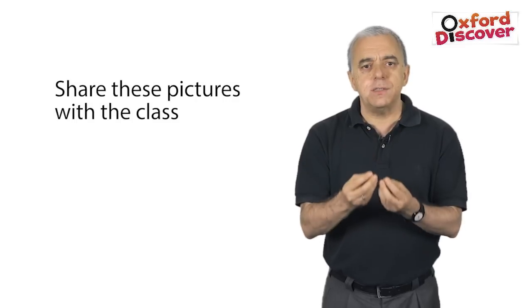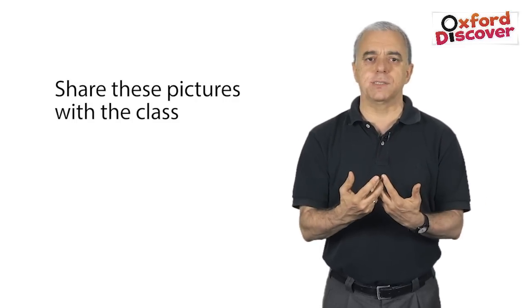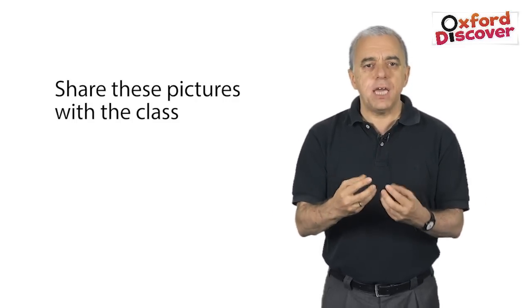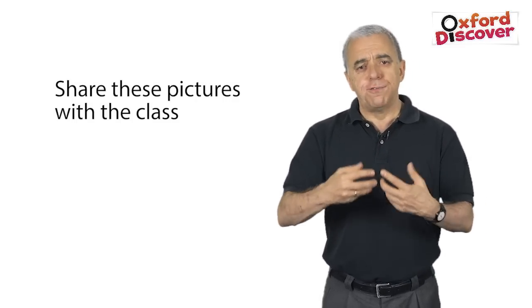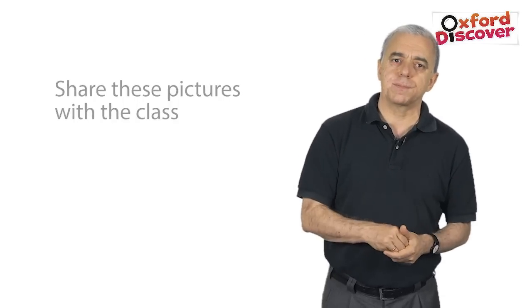Share these pictures with the class. They can provide further work on the topic of the reading.